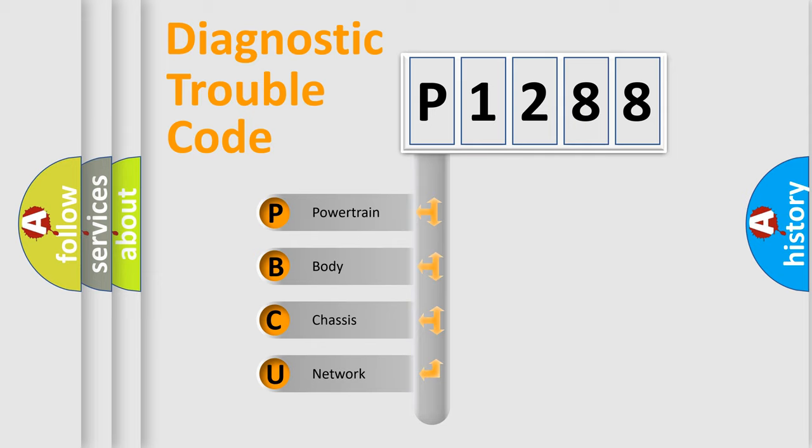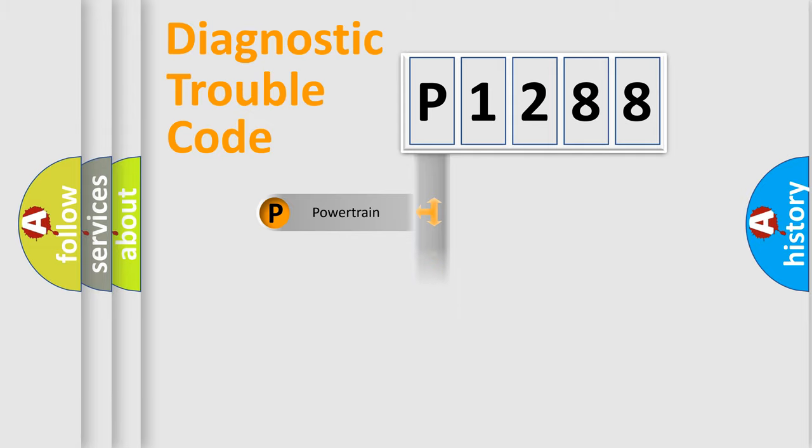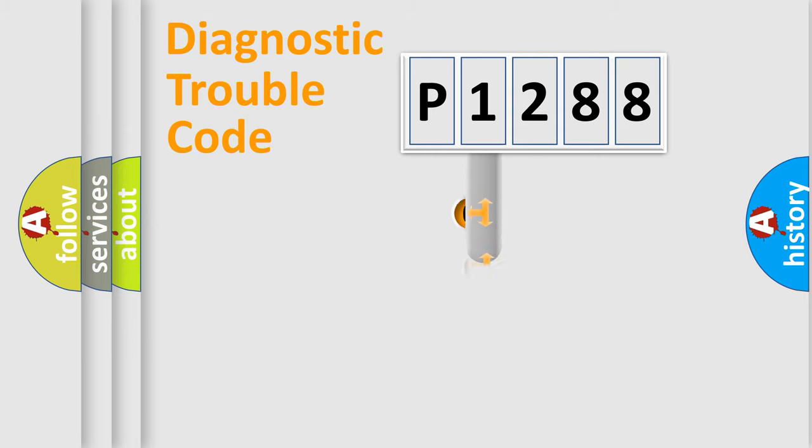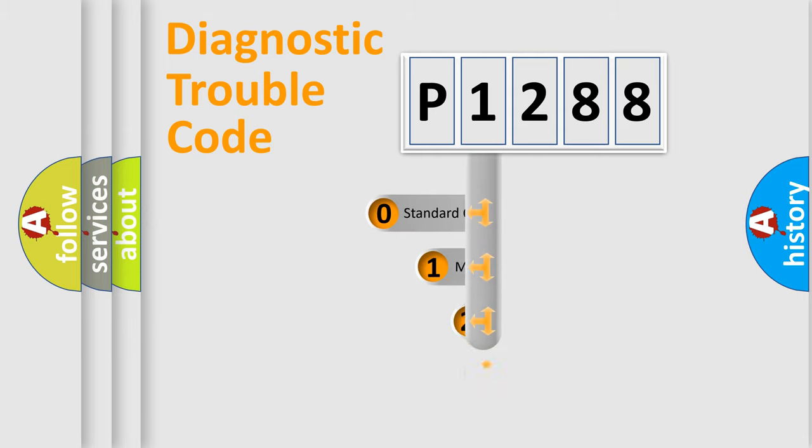We divide the electric system of automobile into the four basic units: Powertrain, body, chassis, network. This distribution is defined in the first character code.